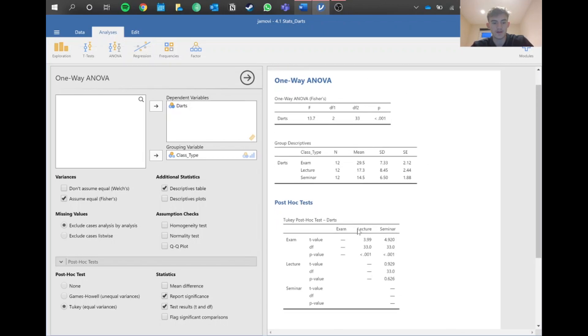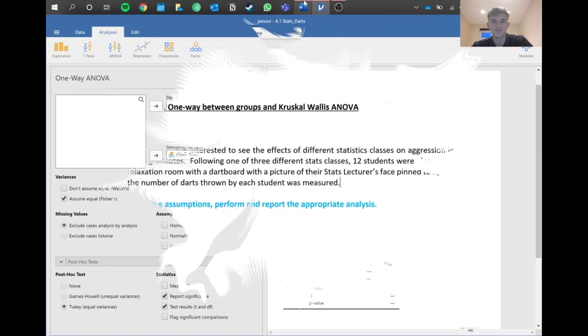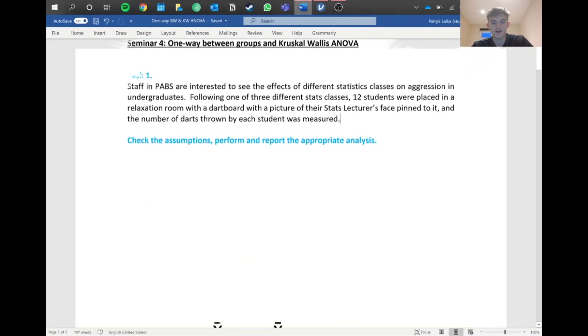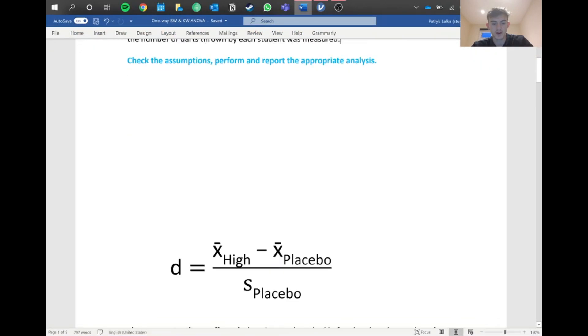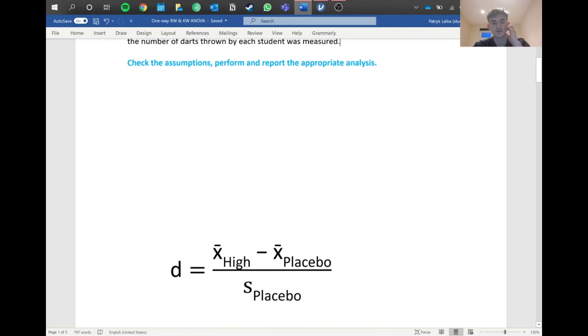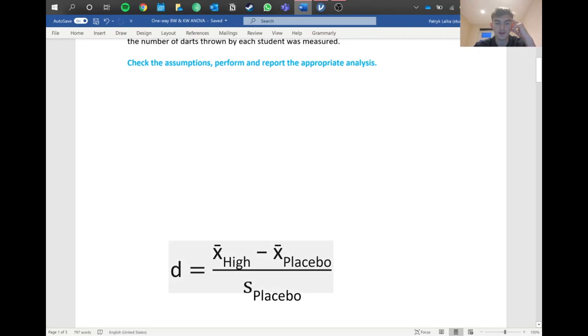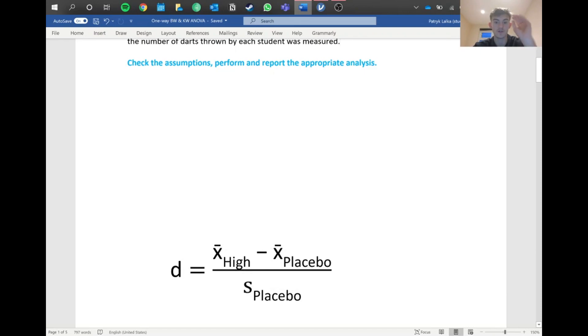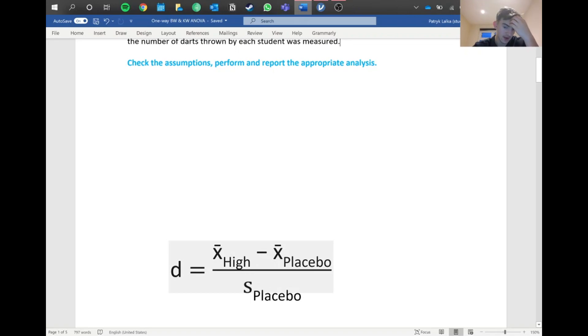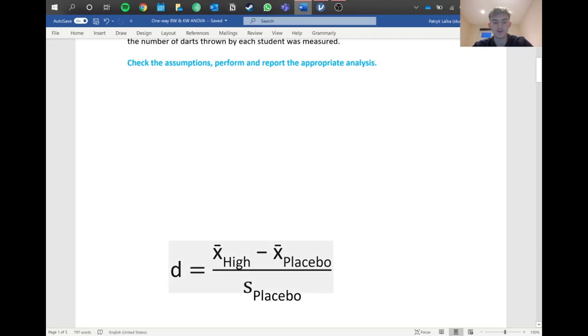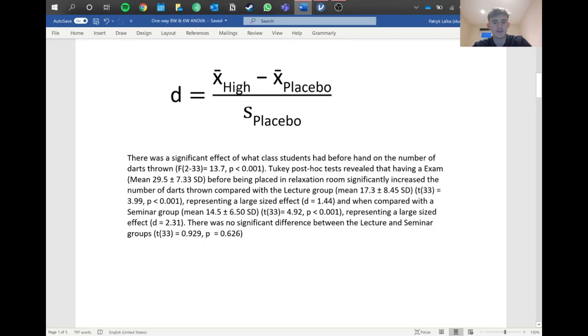As you may have noticed, we don't have our effect size, so we have to work that out by hand. We've got x-bar high, so that's the mean of one group. For example, if the lecture was our base we call that the placebo, if we've got exam, the mean of the exam take away the mean amount of darts for the lecture, and then the standard deviation of the lecture gives us d, which is our effect size.